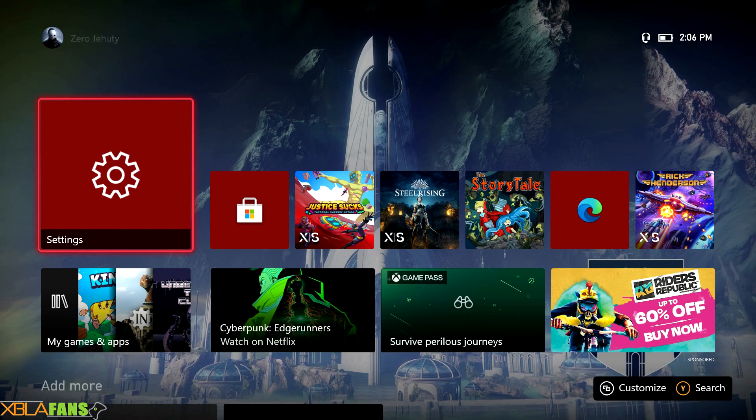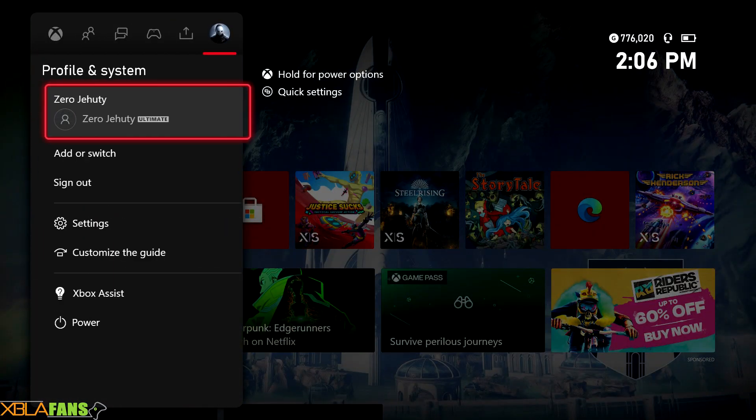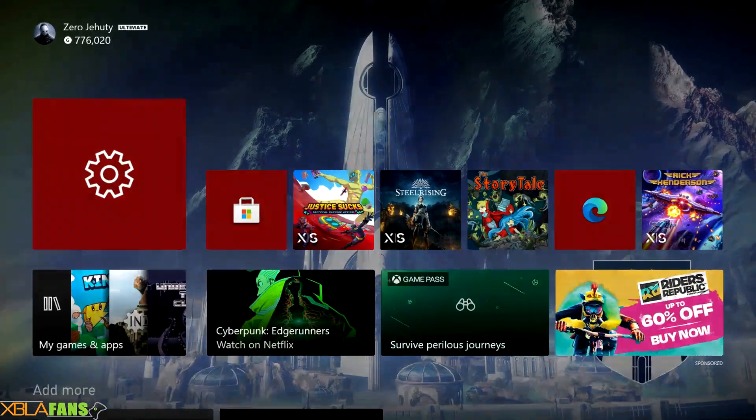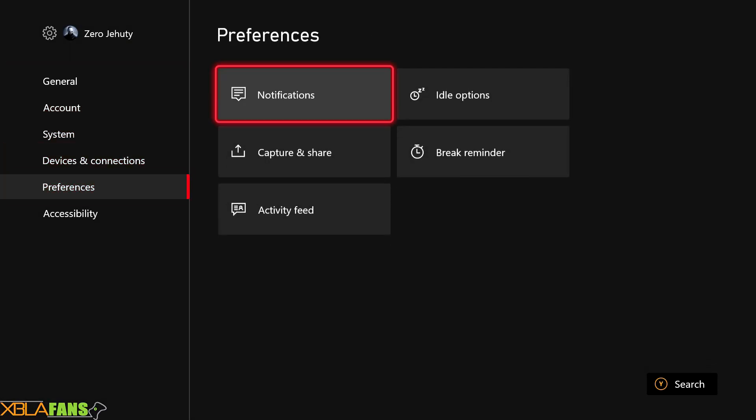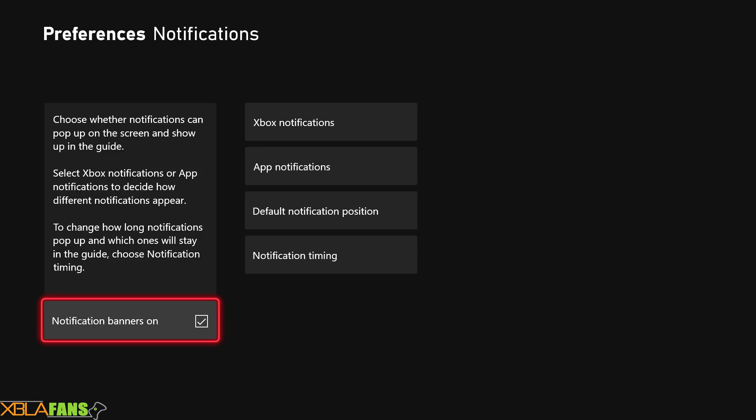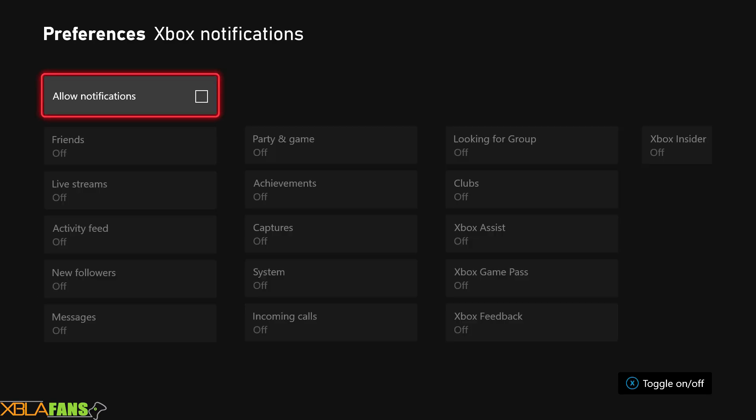Anyways, you're going to want to go right on over to your settings here, pop all the way down to preferences, go into notifications, go to Xbox notifications, and you're going to want to turn it off.